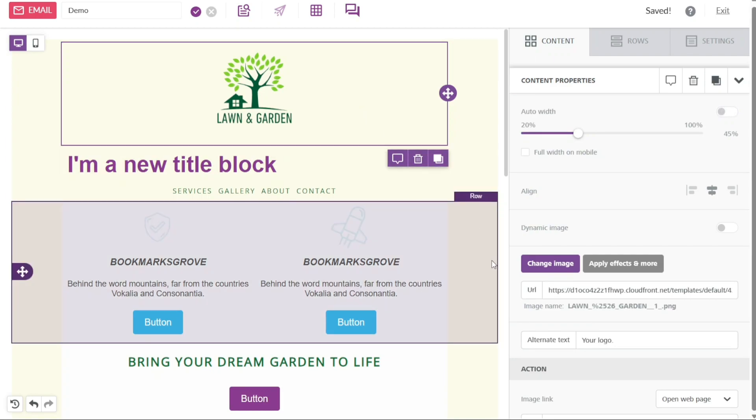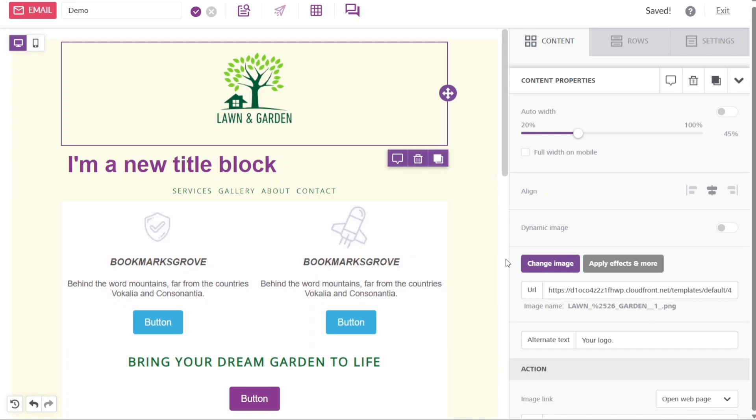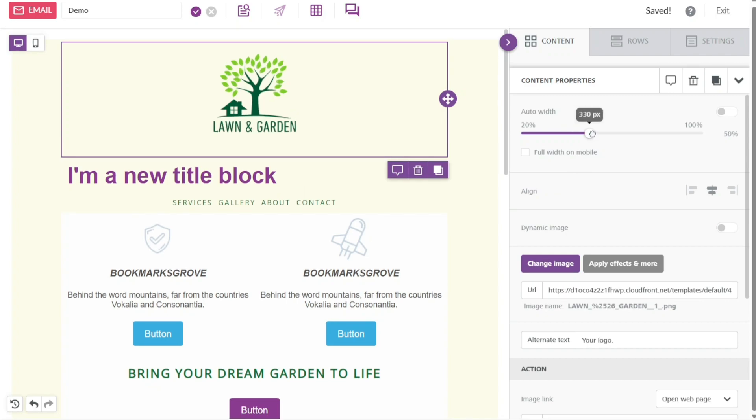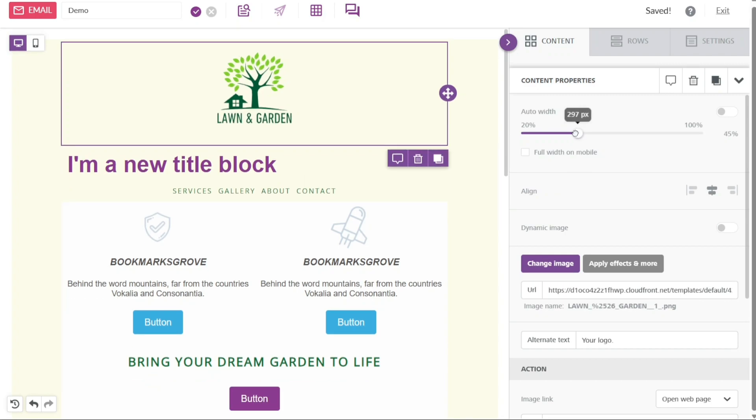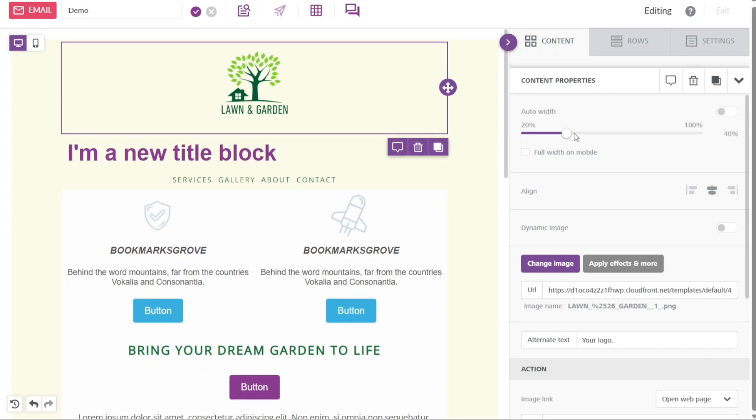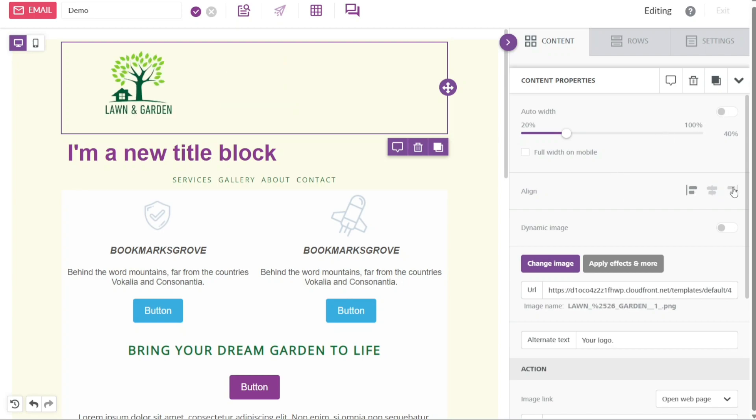If you wish to increase or decrease the width of the section, you can simply drag the circle over the line to adjust the percentage accordingly. Additionally, you can change the alignment of the section by selecting the left, center, or right align option, allowing you to align the content based on your preferences.